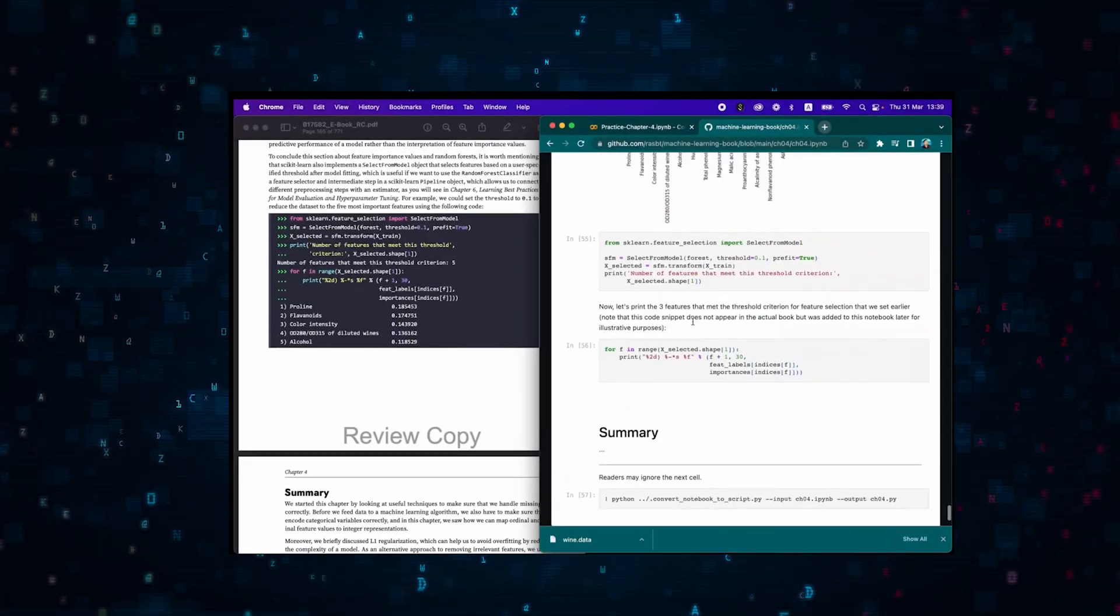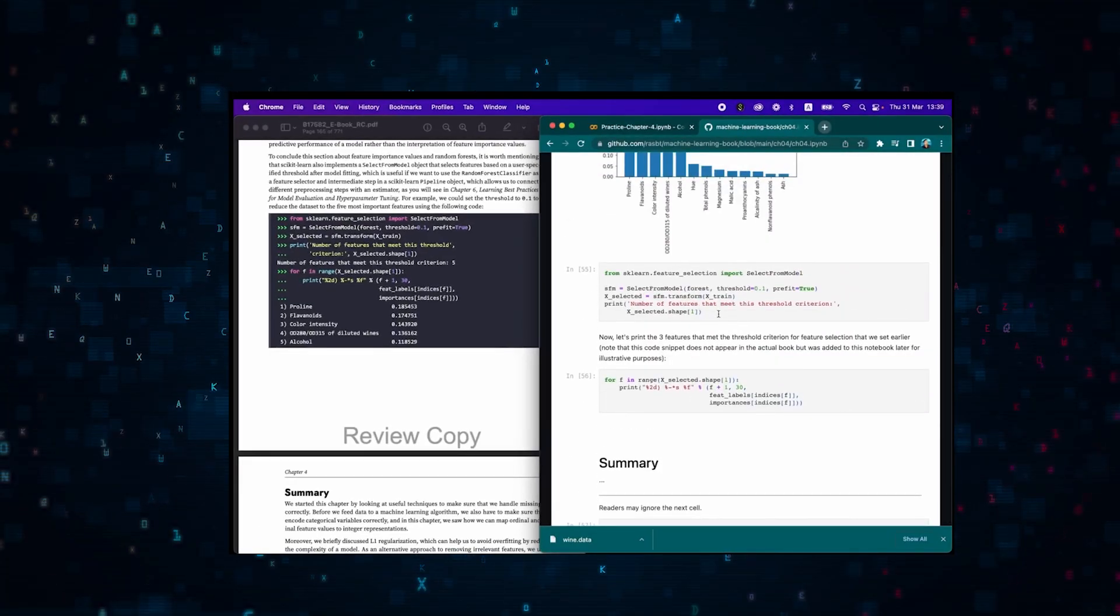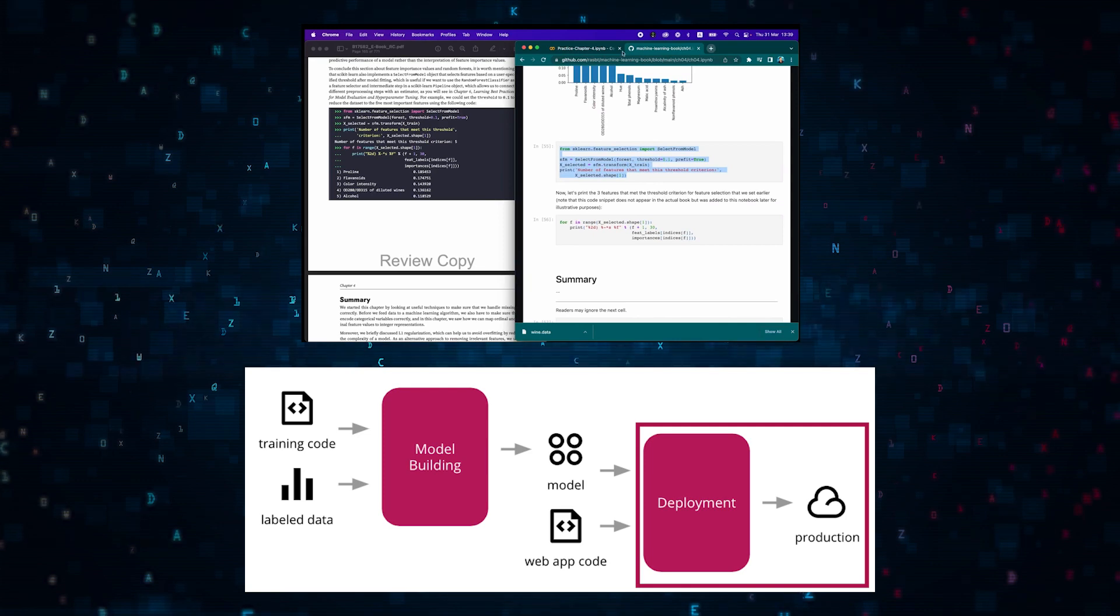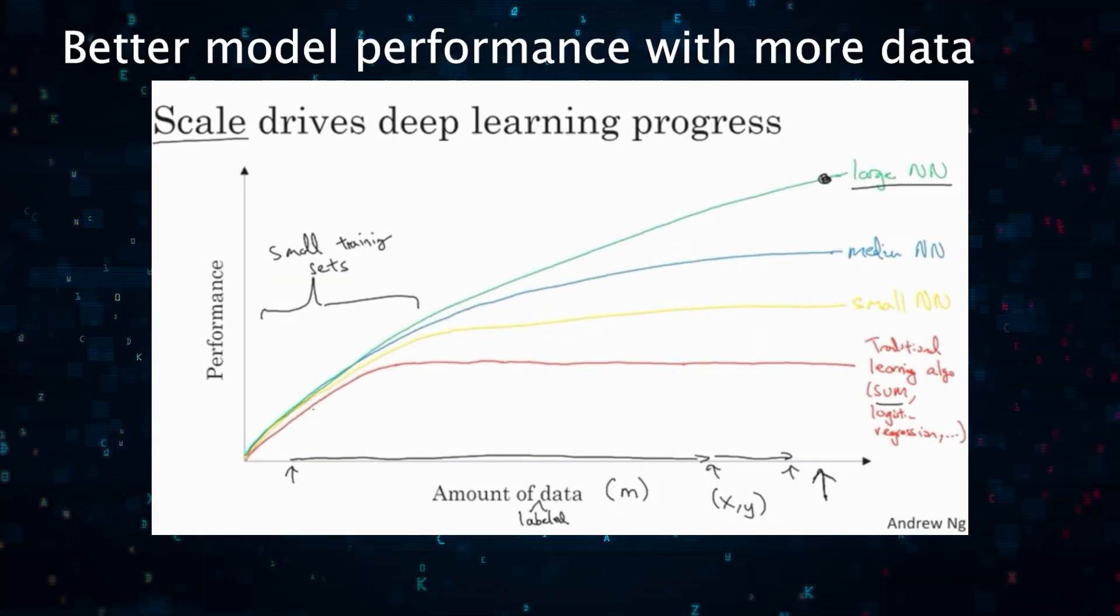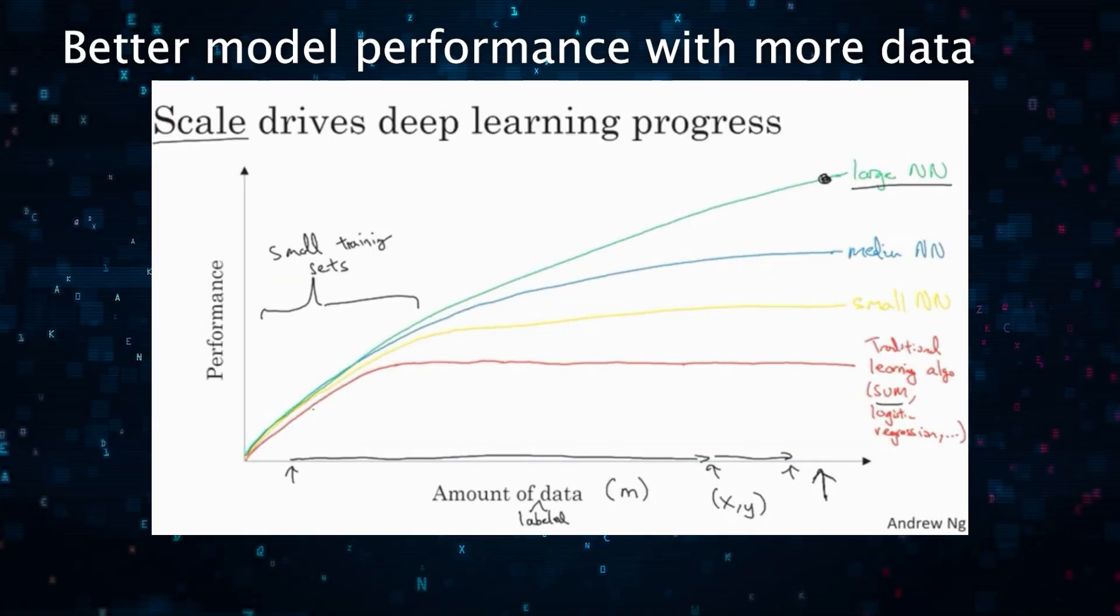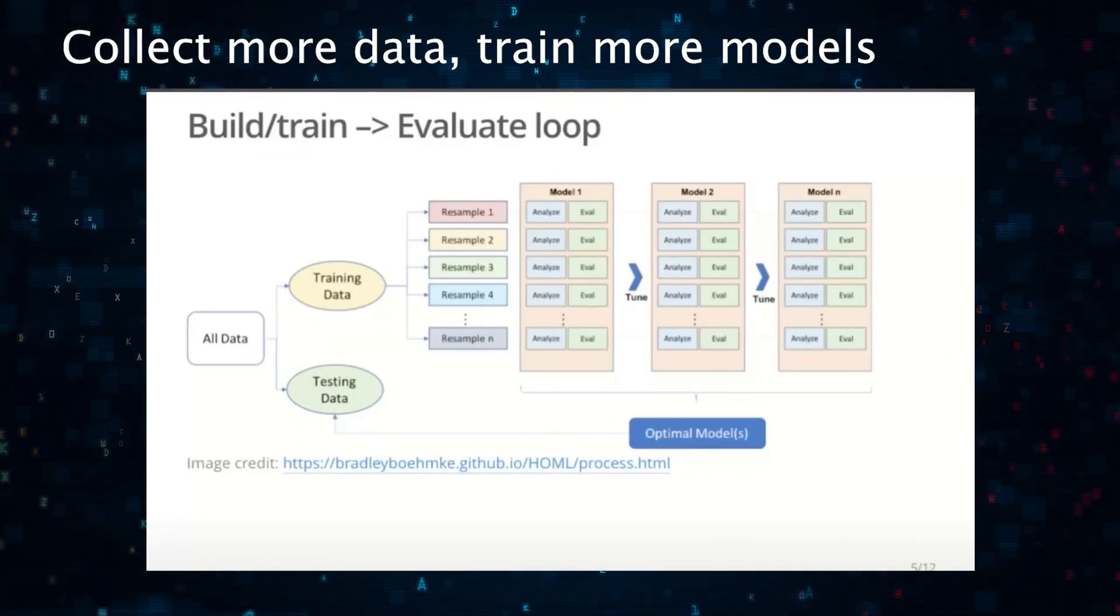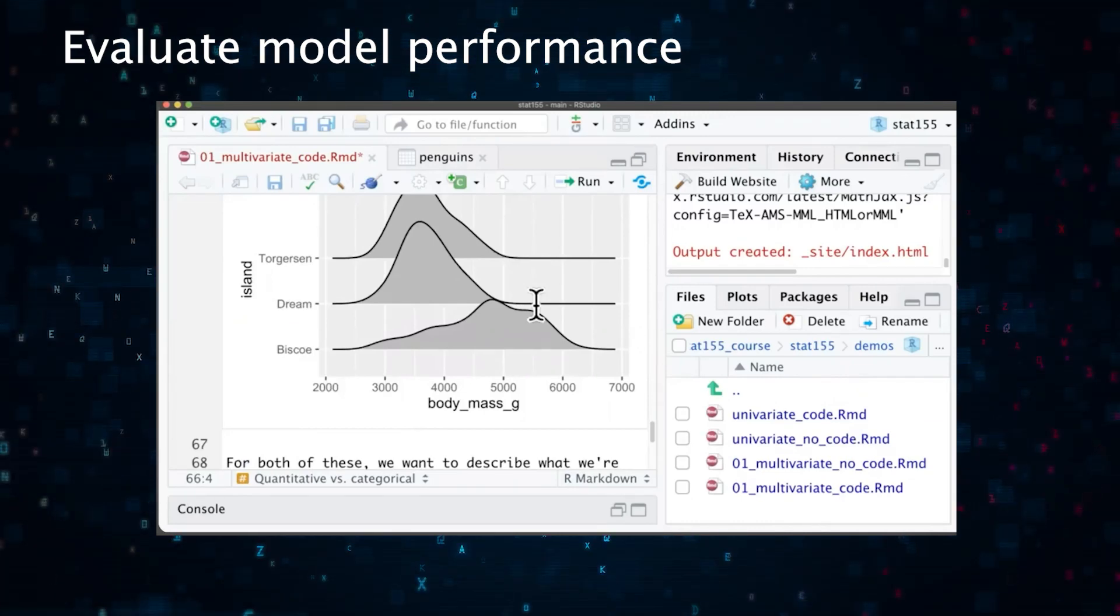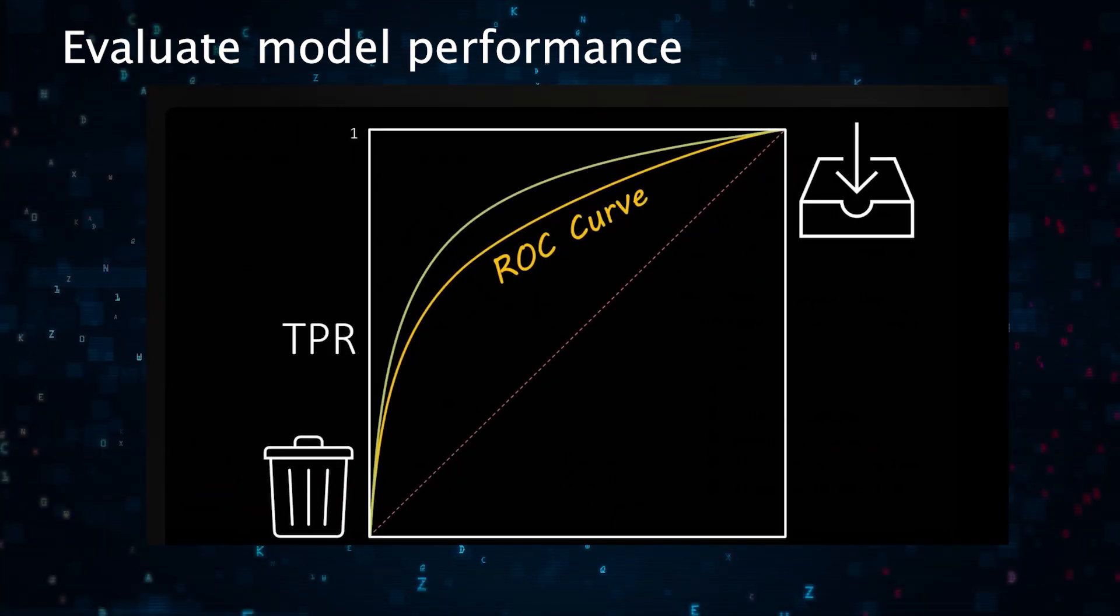After collecting data, the final stage will be model building and deploying it to production. This model's performance will be highly important, and one way to improve it is by collecting more data. The main thing to focus on is how your model's performance can be improved as the amount of data increases.